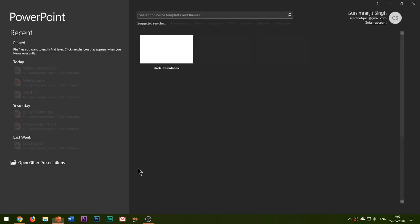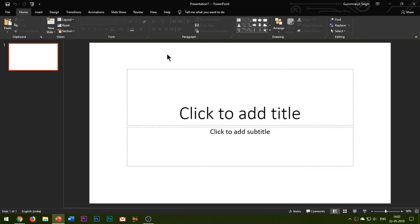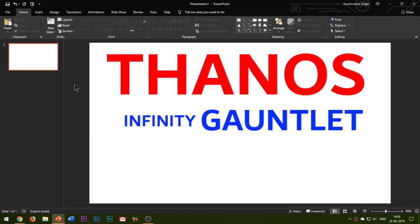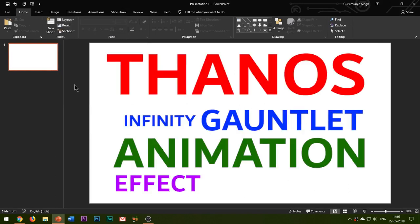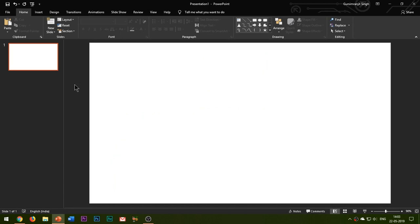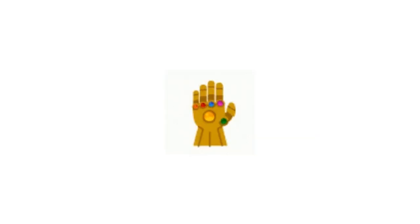Hello everyone, welcome to my channel Best of PowerPoint. In this video I'll be showing you how to create a Thanos infinity gauntlet animation effect in PowerPoint 2019. Let's have a look at what we will be creating today. As I start my slideshow, the infinity gauntlet appears in the center of the slide.